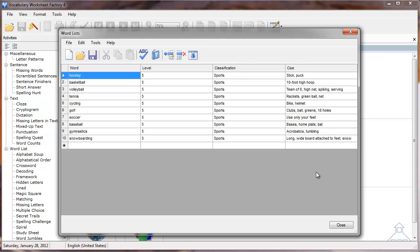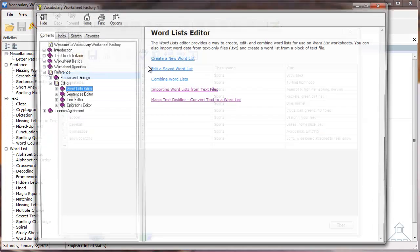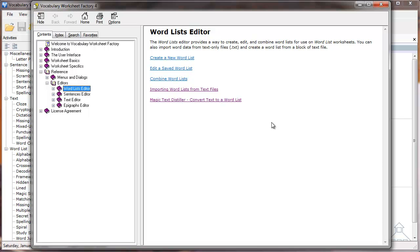Those are the basics of how you can import a word list from a delimited text file. If you need more in-depth information, please view the Vocabulary Worksheet Factory help documentation. Thank you for viewing this tutorial.